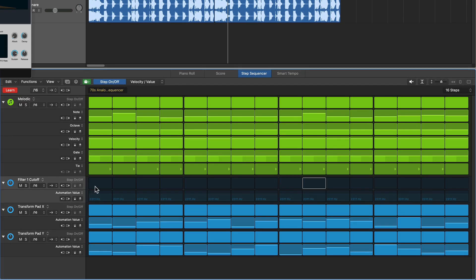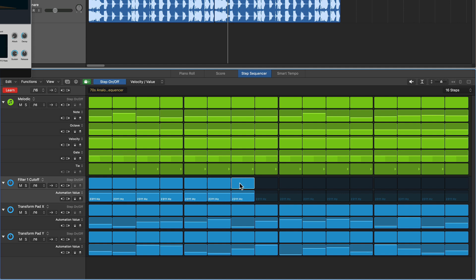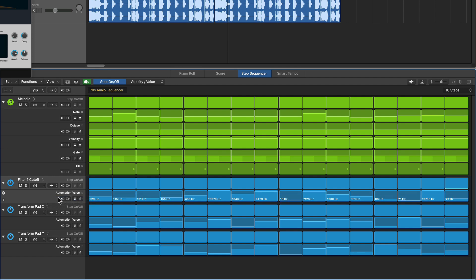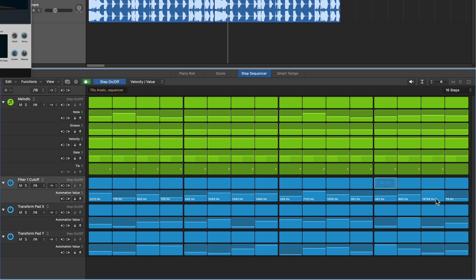Once again, you have to turn on automation for all those steps. First, let me turn off learn mode and then let me randomize that as well. You don't have to randomize. I'm just using randomization to kind of quickly get a result here. I don't want any of these really low ones because they're too low. It's going to cut out all of the signal.